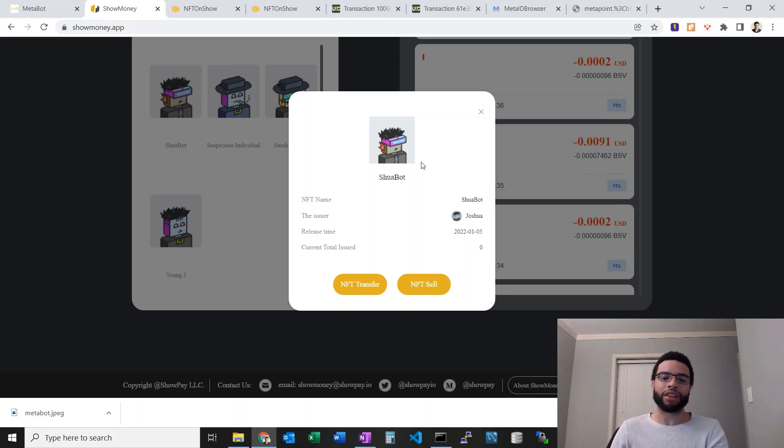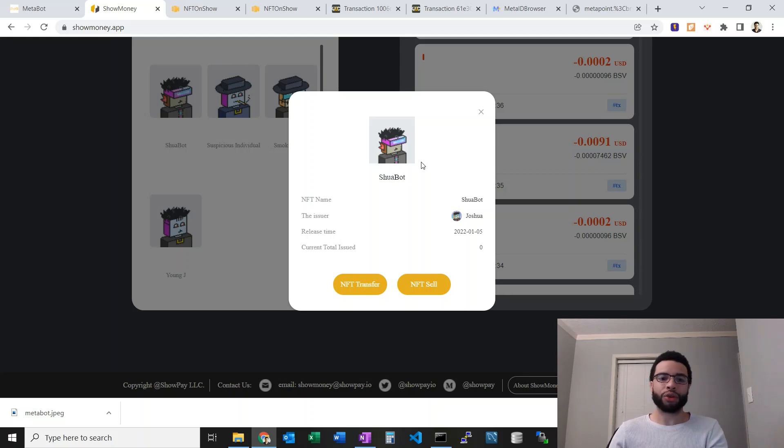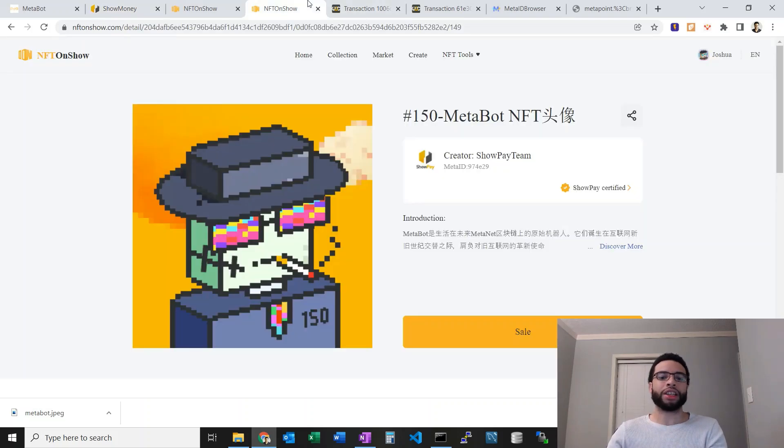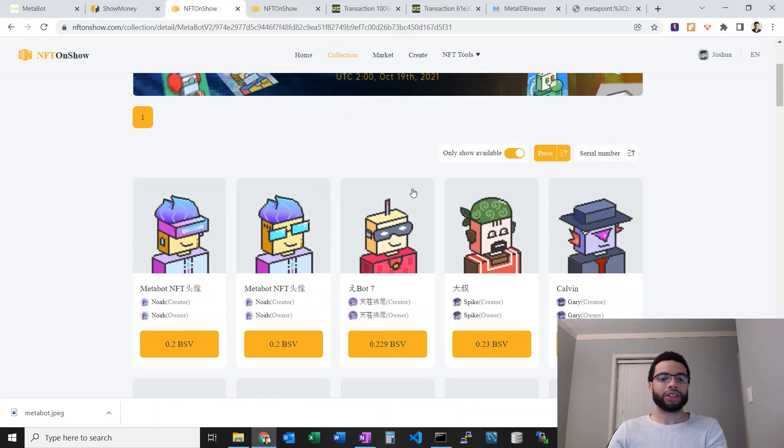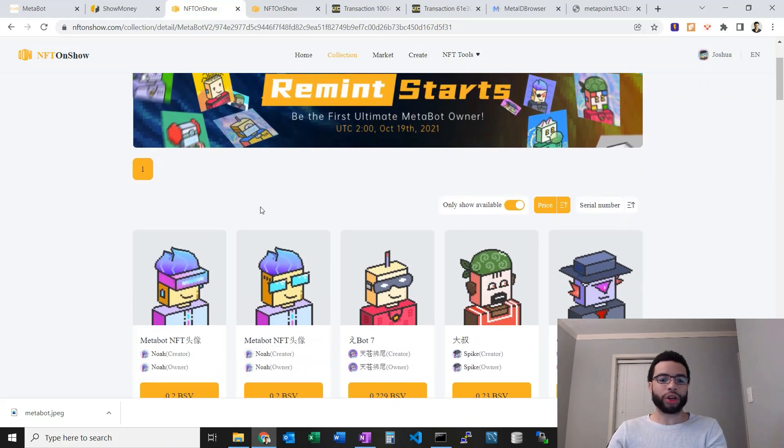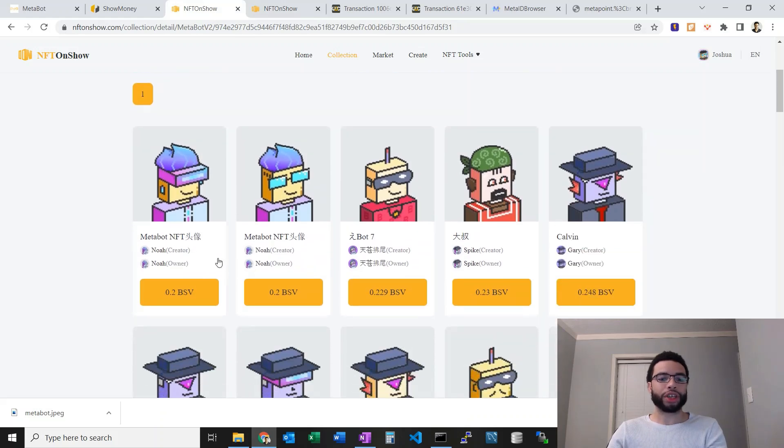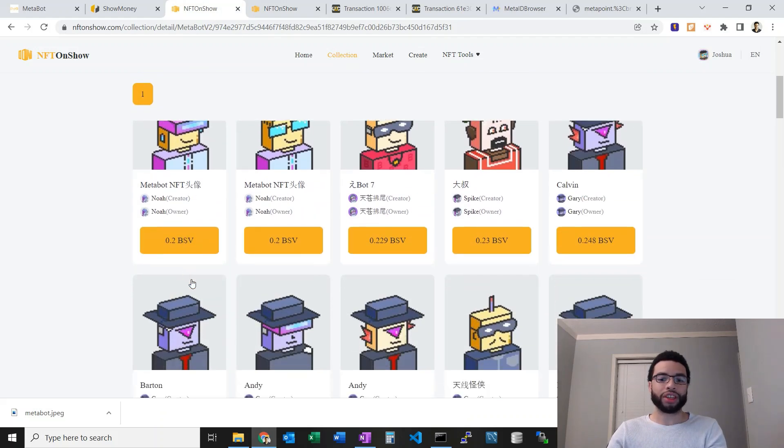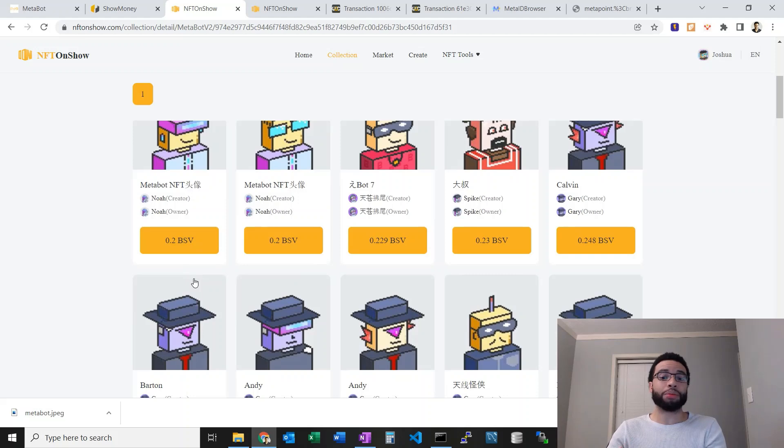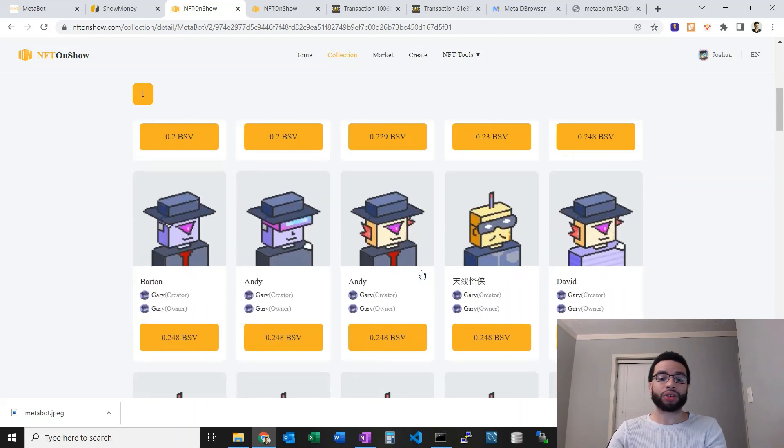Oh I did want to show off the marketplace. Yeah, I've sorted here so we can see the floors 0.2 BSV which is pretty cheap, much cheaper than the parent MetaBots.